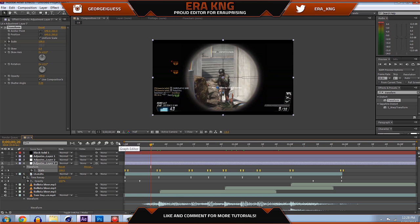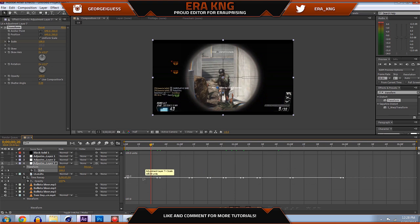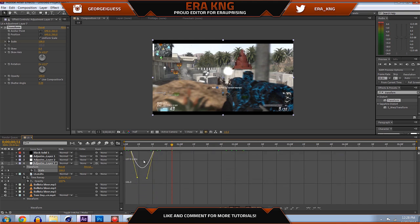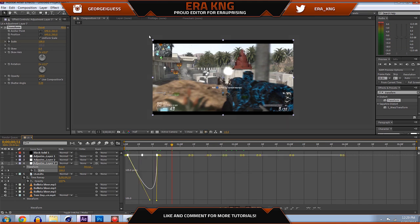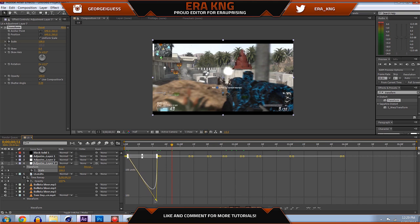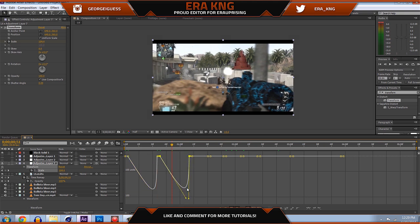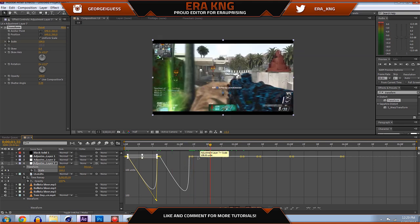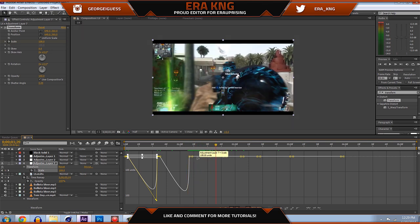It still looks the same, so you need to go to the Graph Editor. You'll see a straight line — that's what's happening to the scale right now. To make it move, grab the middle of the curve and pull it down. You don't want to pull it all the way down to 100 because you might get black bars on the edges. Set it to around 101 to 102 and make those two yellow dots near each other. The shape doesn't have to be exact, just the same general form.